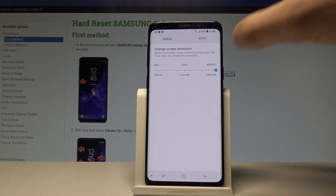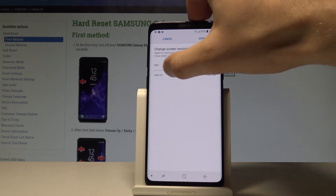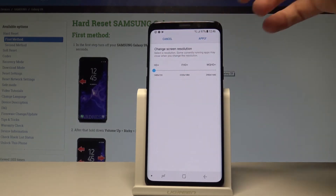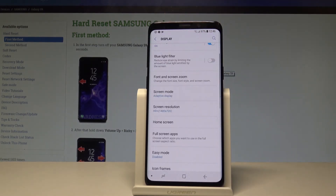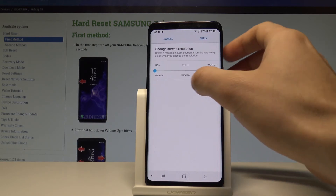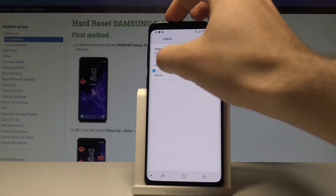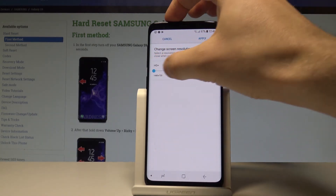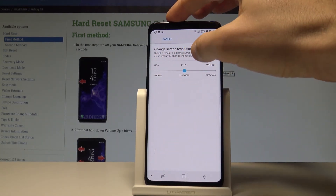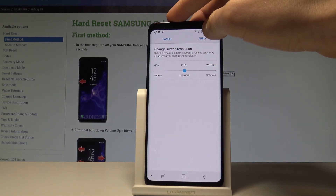You can also switch it to HD+, the lowest one. Tap Apply and that's it. All you need to do is just choose your resolution and tap Apply. As you can see you've got three levels of resolution.